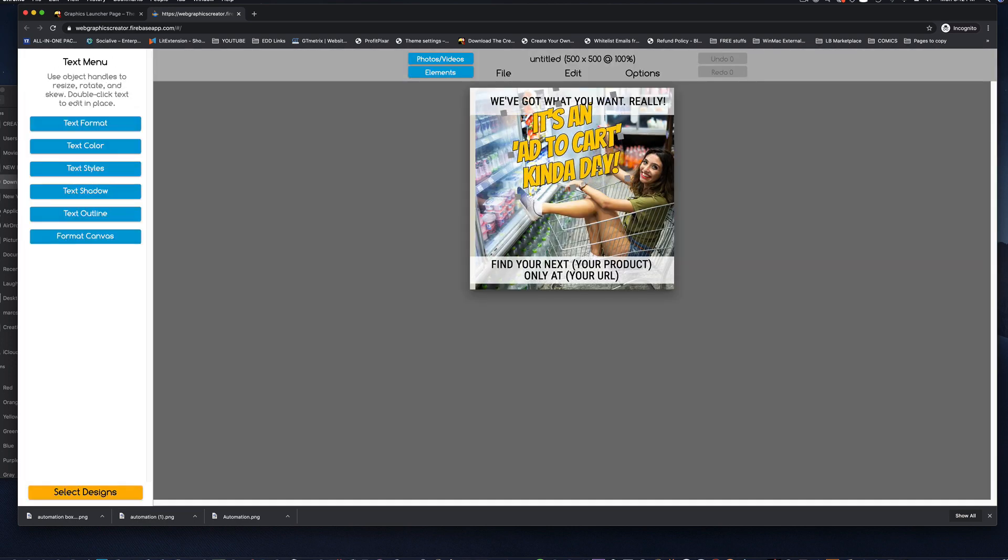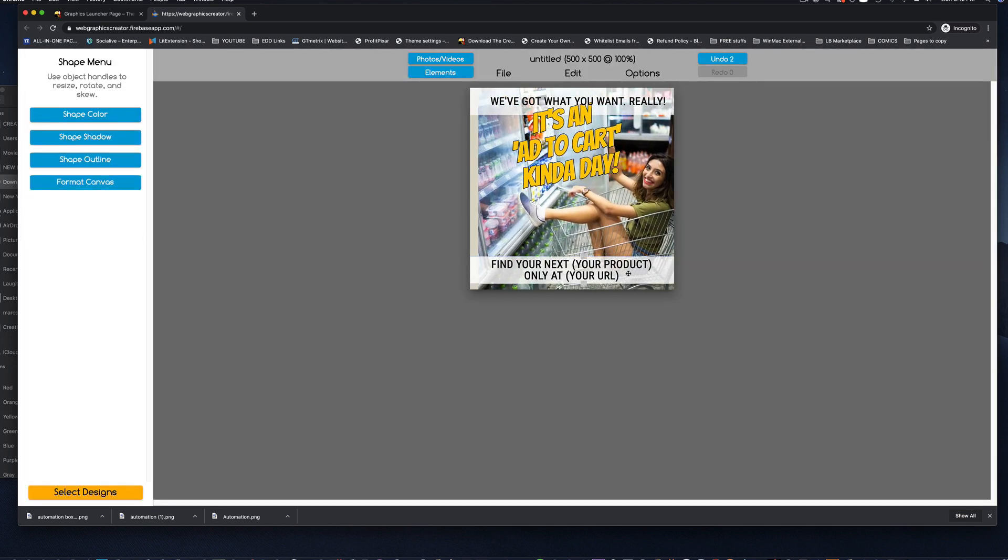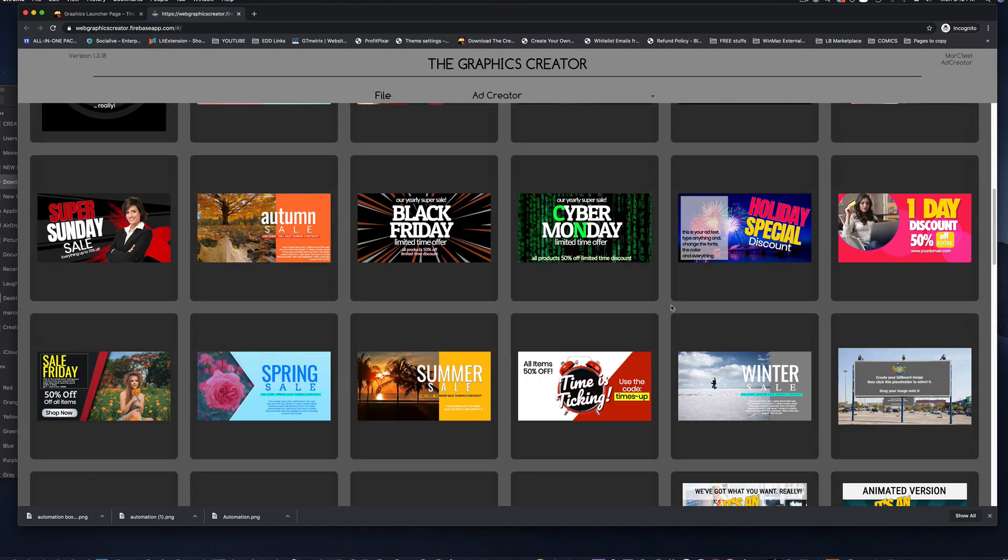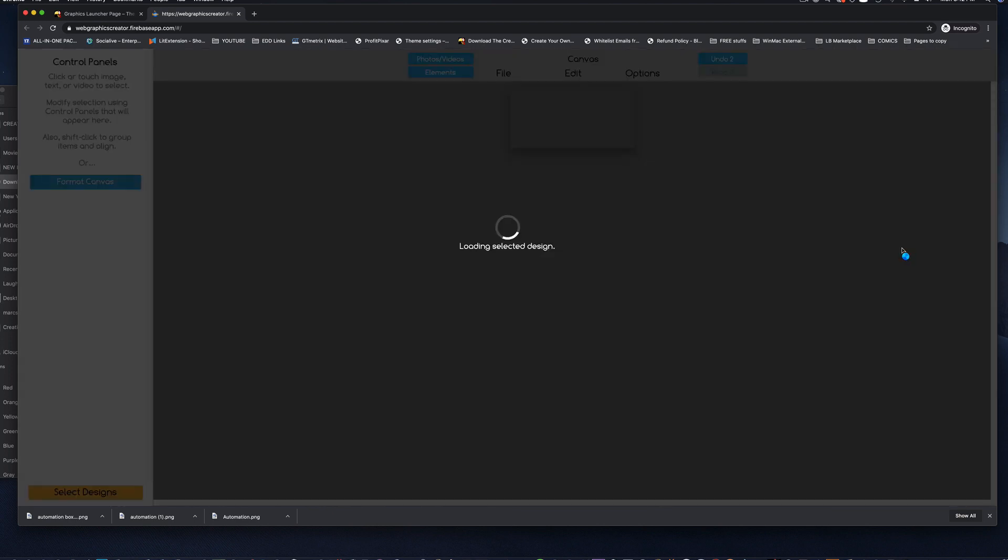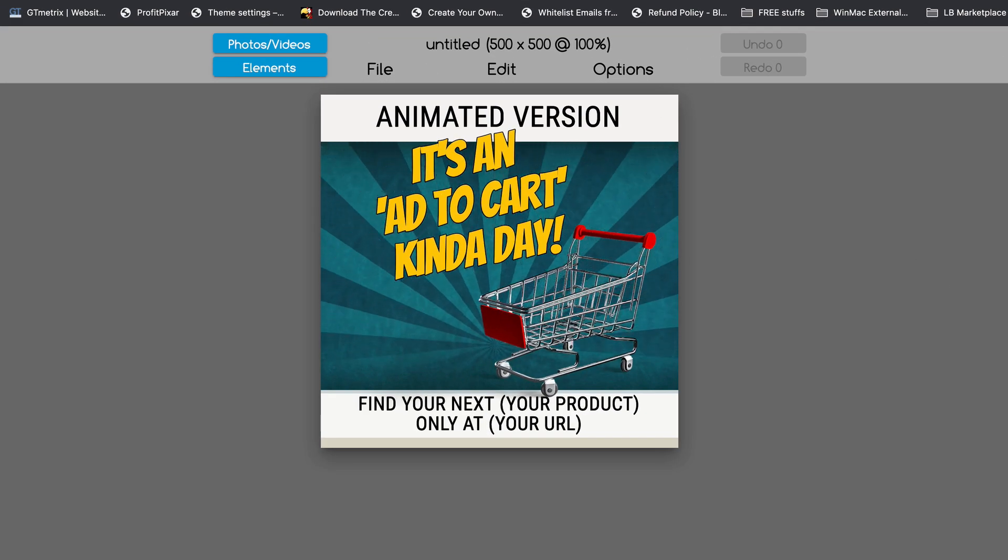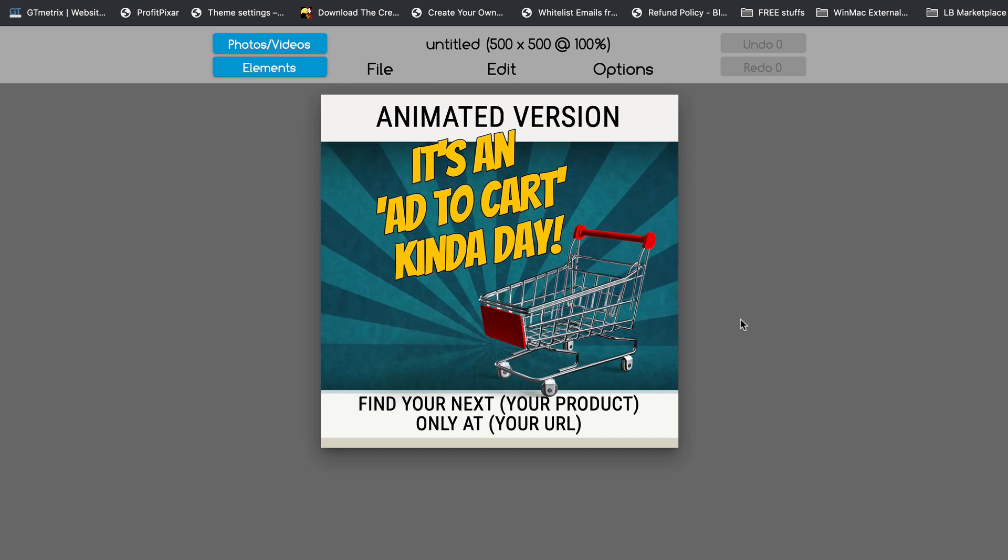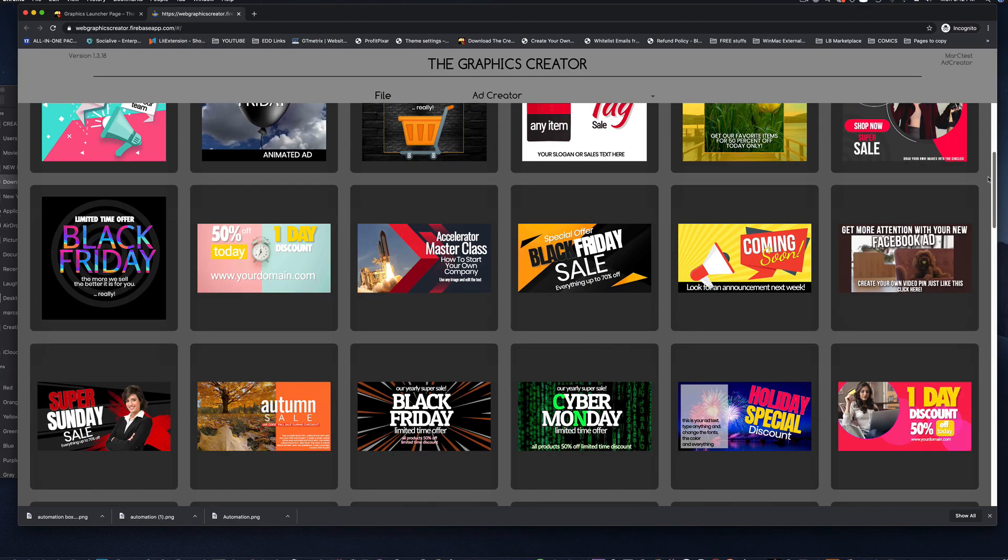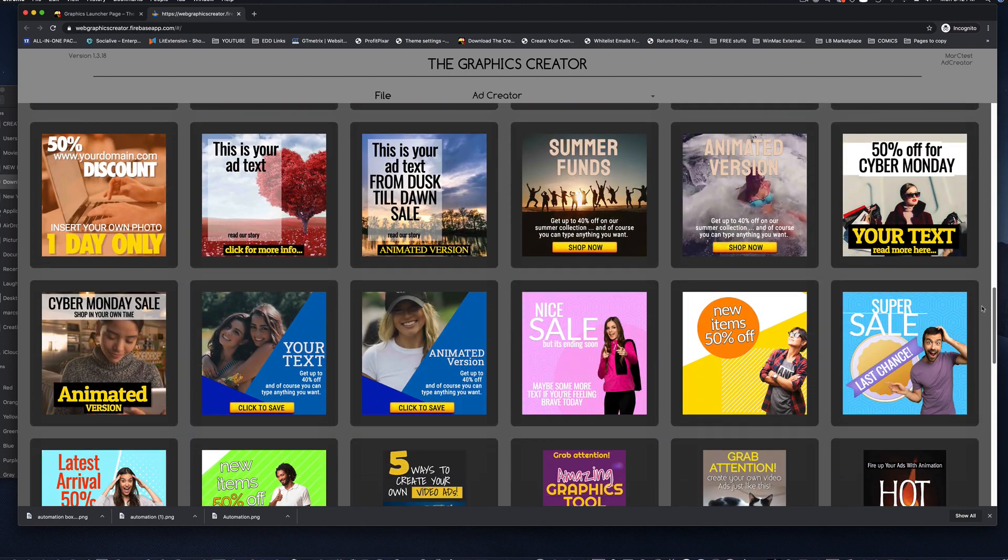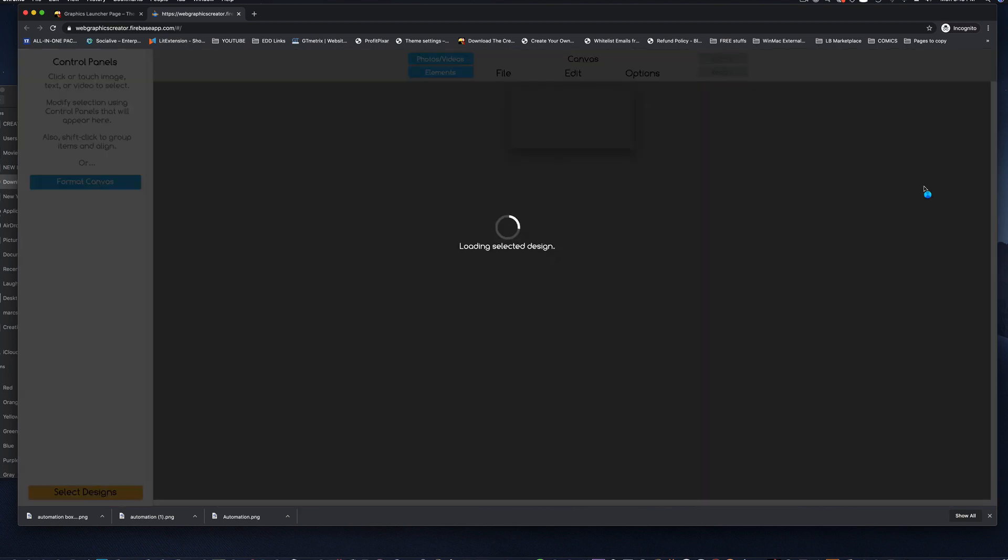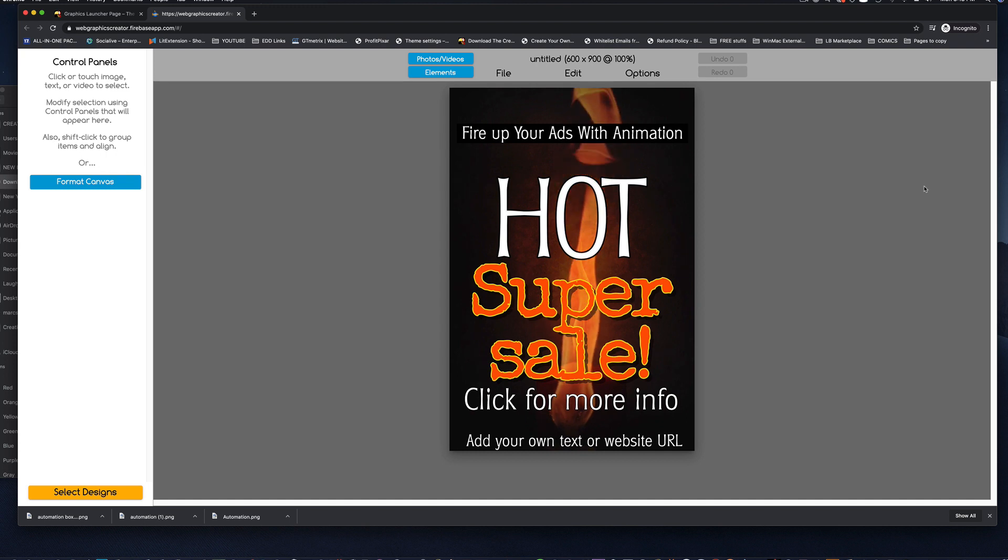And some of these are regular ads like this, where you can modify the graphics and the background image and the text. And some of them are animated versions of that same ad. And if you put this on your Facebook page, it'll get noticed in a heartbeat. The ad creator has 75 ads that are all modifiable and customizable.